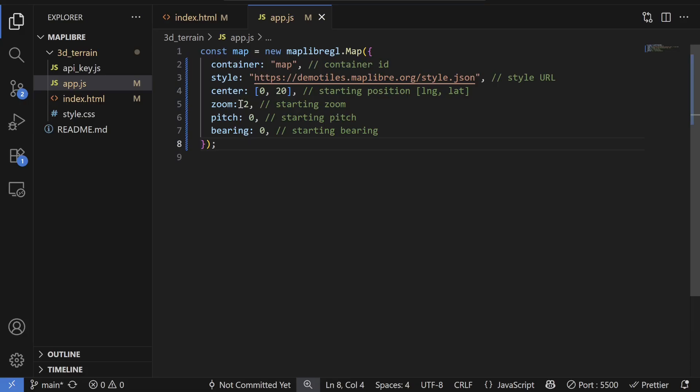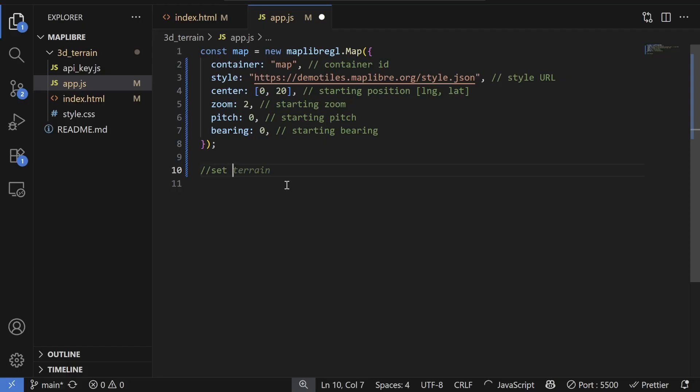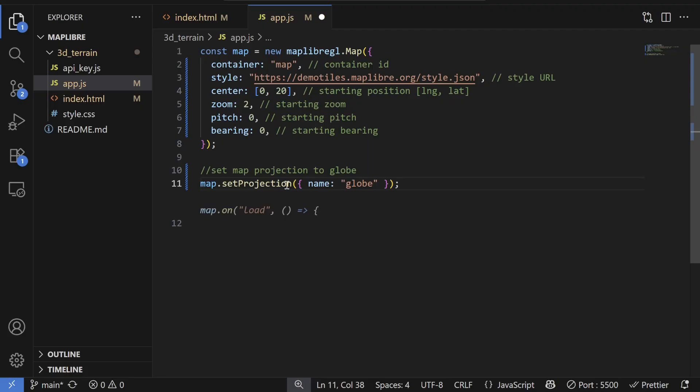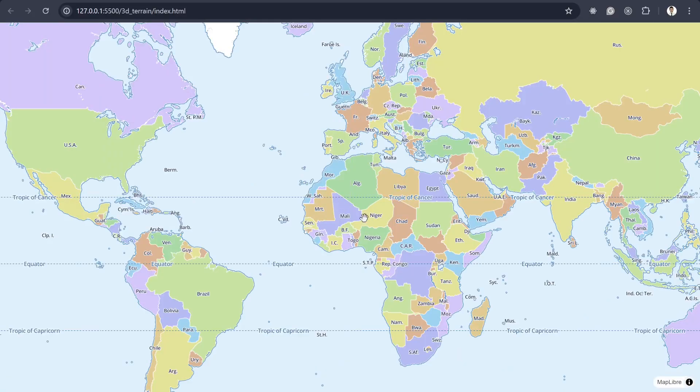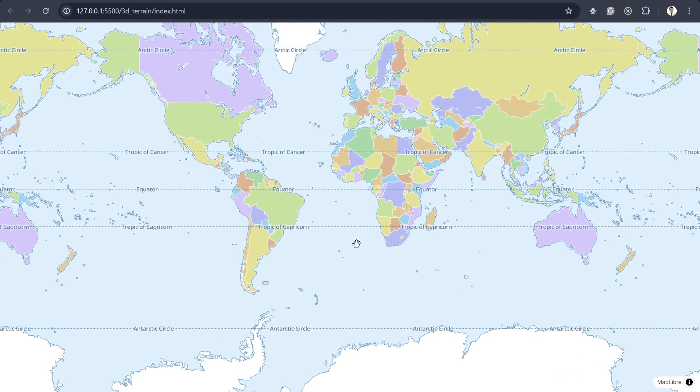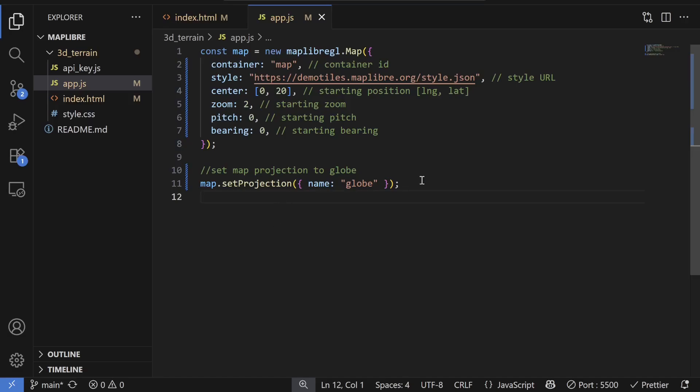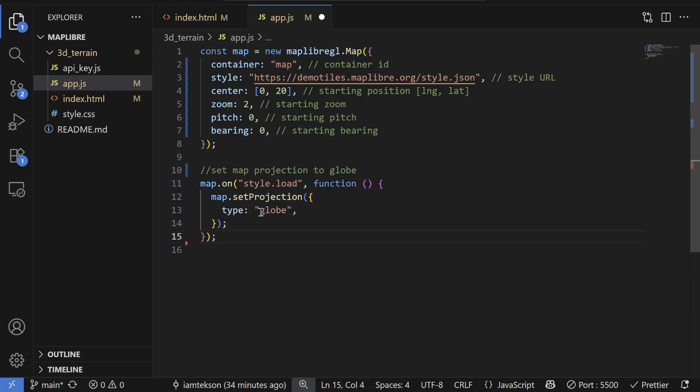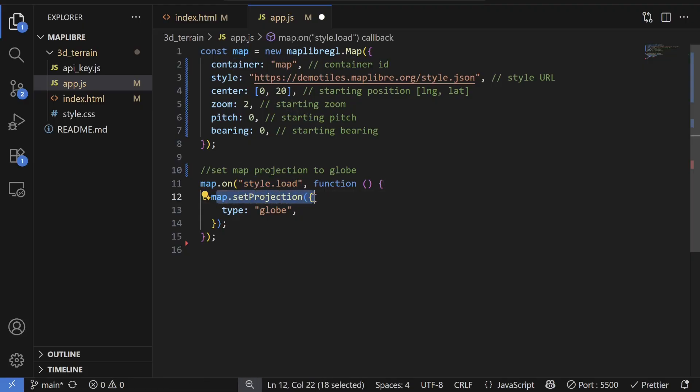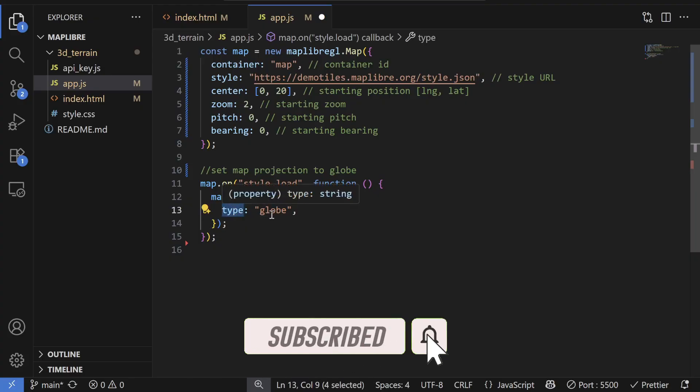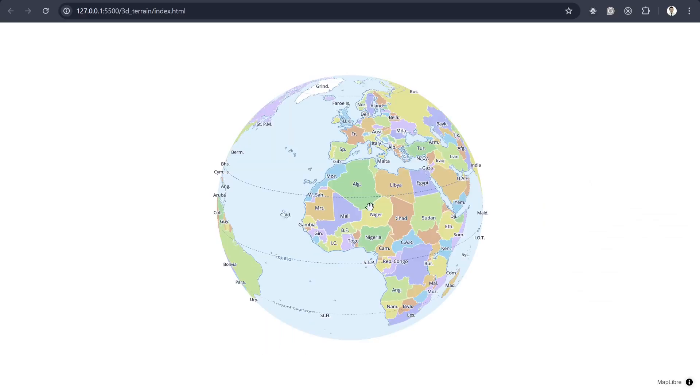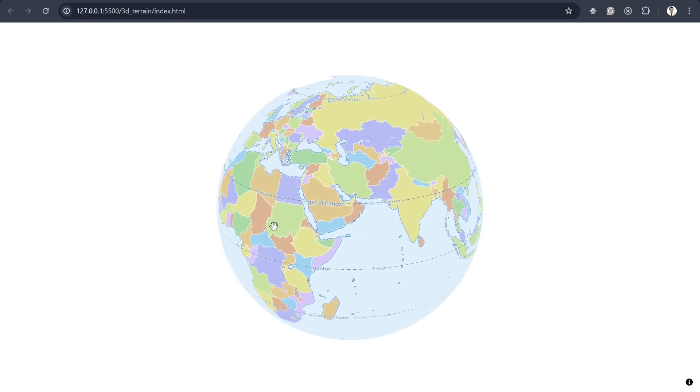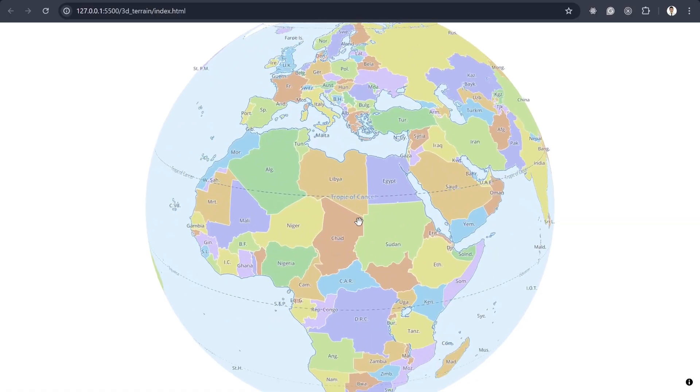But for now, let's keep it like this. And maybe I'll set the map projection to globe just to see the map. Okay, map.setProjection to globe. So if we see that, then we might, okay, it's not implemented. I think the correct way is just to see whether our style is loaded or not. And if the style is loaded, then we can set map.setProjection and then it should be type equal to globe. And then if we save it, so now it should render properly. So yeah, this is our global view of MapLibre map, right?